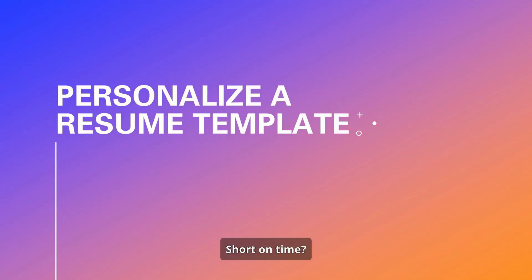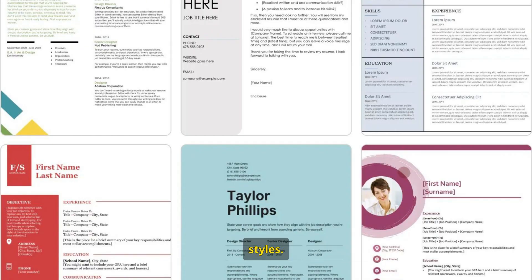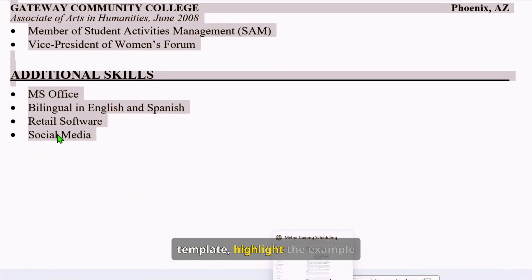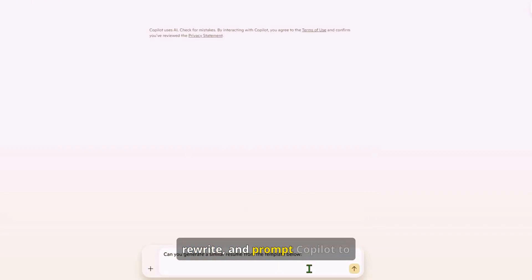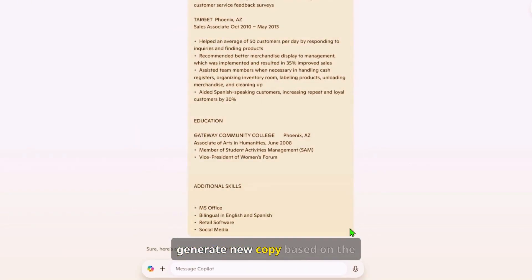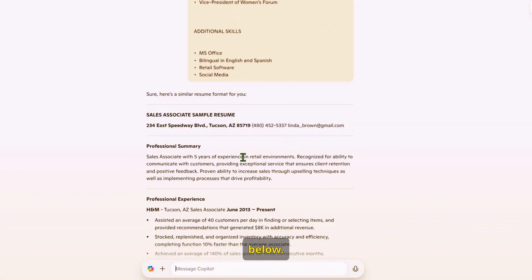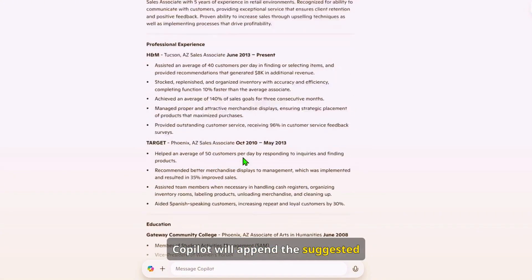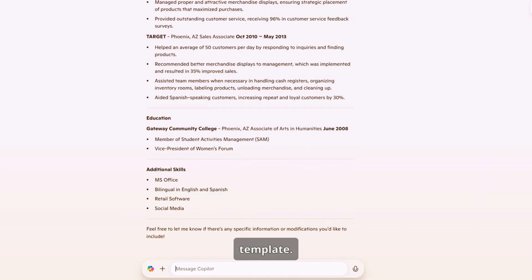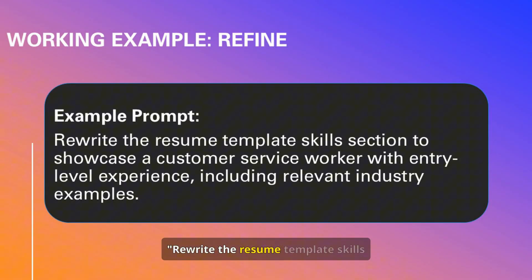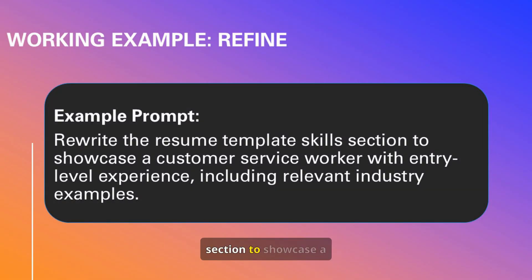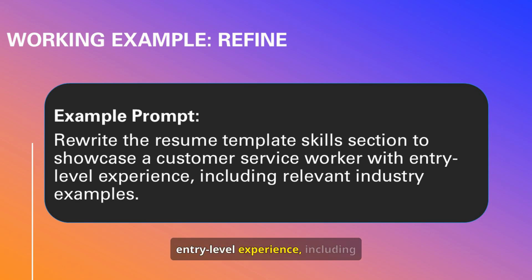Short on time? CoPilot lets you customize professional templates. You can browse a variety of templates for popular industries and styles. Simply select a template, highlight the example text you'd like to rewrite, and prompt CoPilot to generate new copy. CoPilot will append the suggested changes directly to your template. For example: 'Rewrite the resume template skills section to showcase a customer service worker with entry-level experience, including relevant industry examples.'